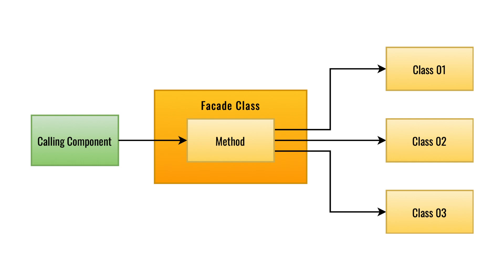Very first we will try to understand the situation in which this design pattern is used. Suppose you are having a very complex API system that is created with the help of multiple classes. And you need to perform multiple or a single task that is dependent on some calculation that is done inside those classes.